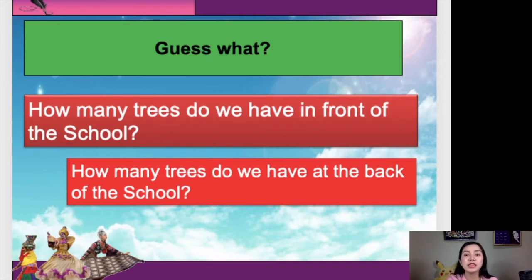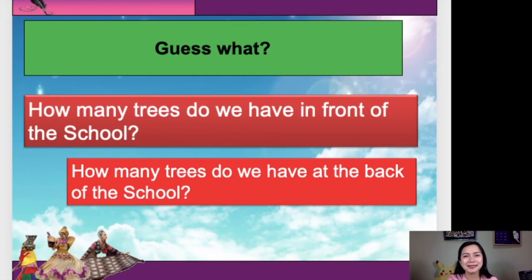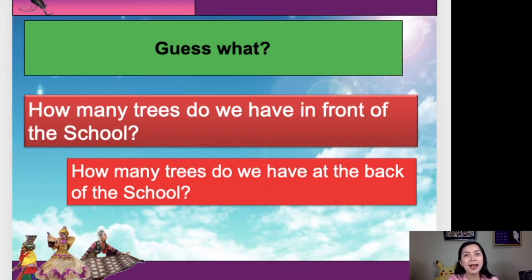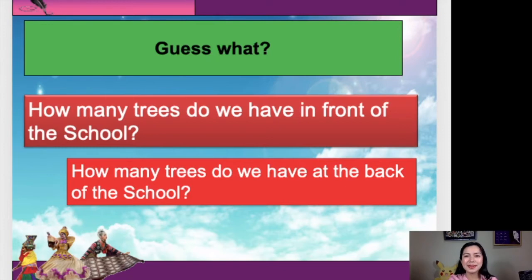How about this one? How many trees do we have at the back of the school? Anyone? 10. Thank you. 6. 5. Okay, you got it right. We have 5 trees at the back of the school.